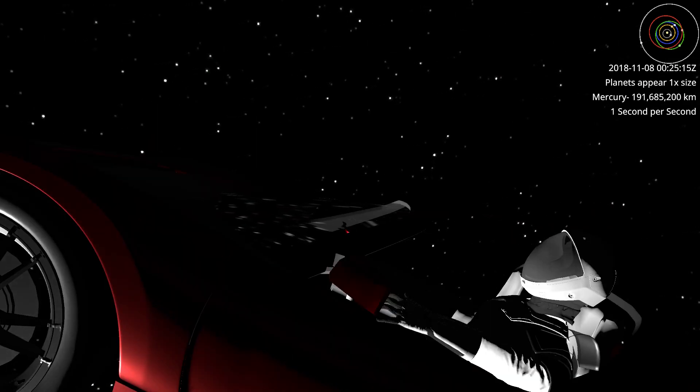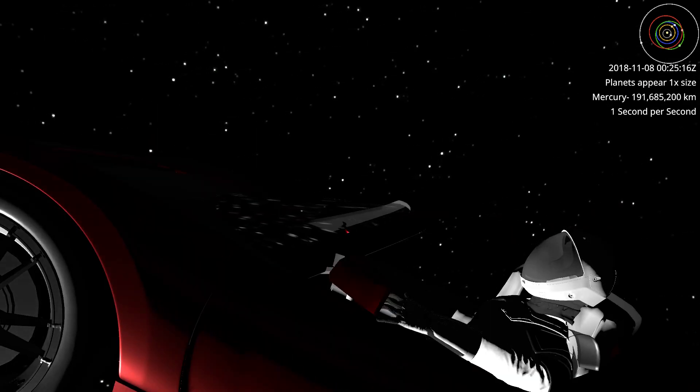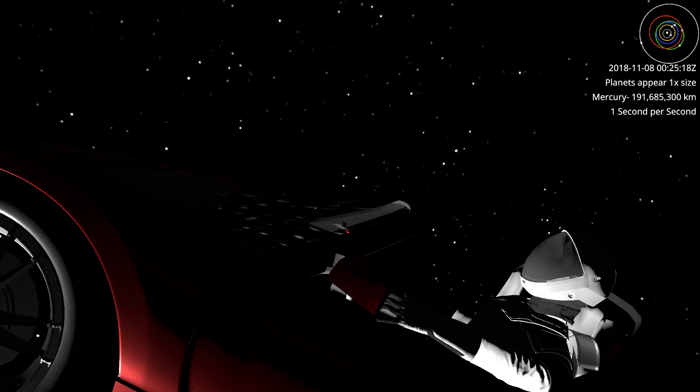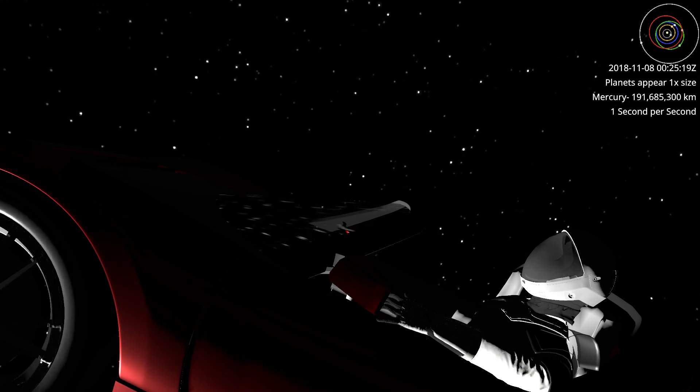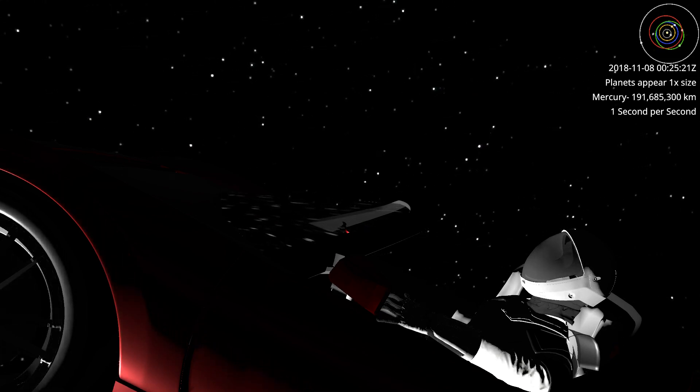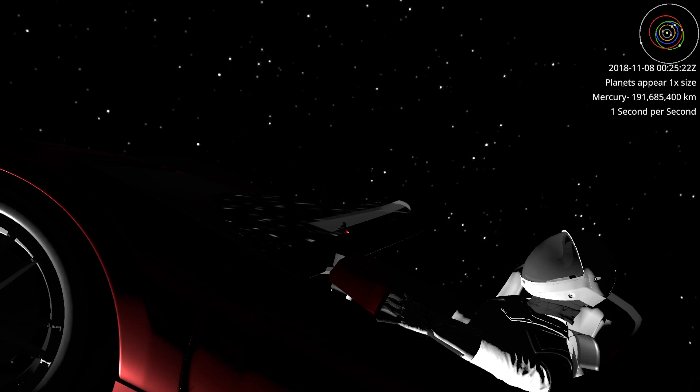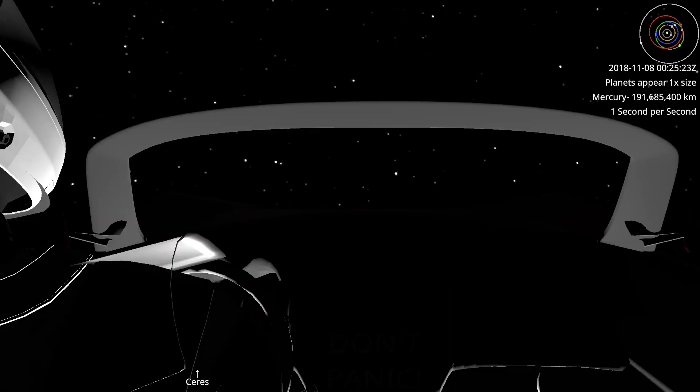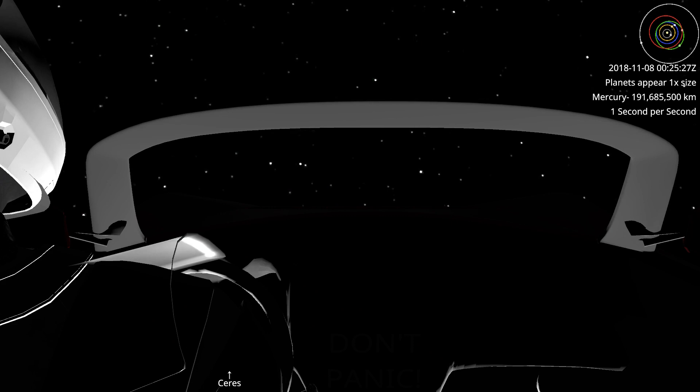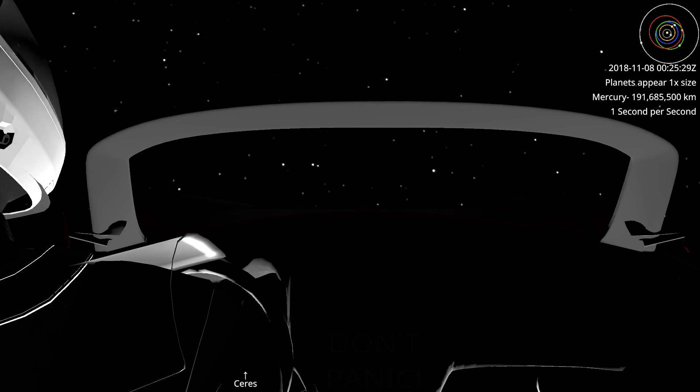The next thing I'm really looking forward to is where Starman will pass close to Mars in October of 2020, but that's still another couple of years away. So happy Starman aphelion day, thank you much for joining me. Until next time, keep on tracking, take care.